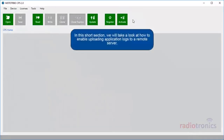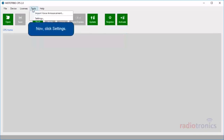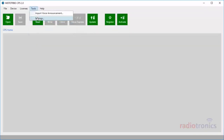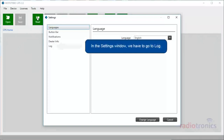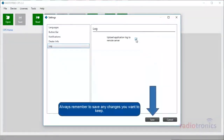In this short section, we will take a look at how to enable uploading application logs to a remote server. To configure that setting, let's go to the Tools menu. Now click Settings. In the Settings window, we have to go to Log. If you want to allow automatic log uploading, check this box. Always remember to save any changes you want to keep.